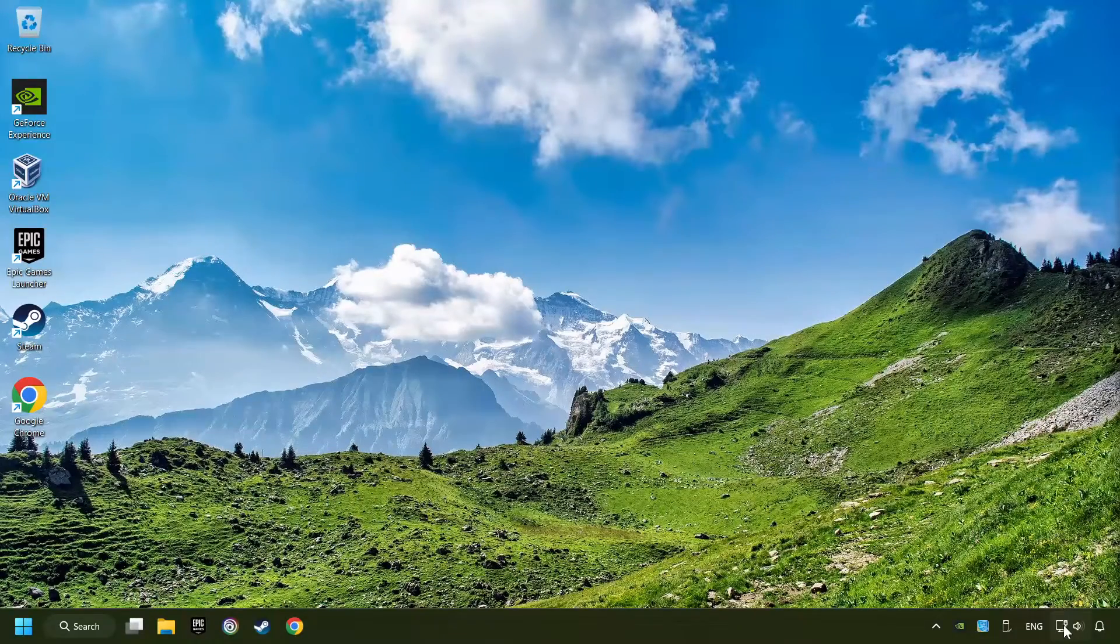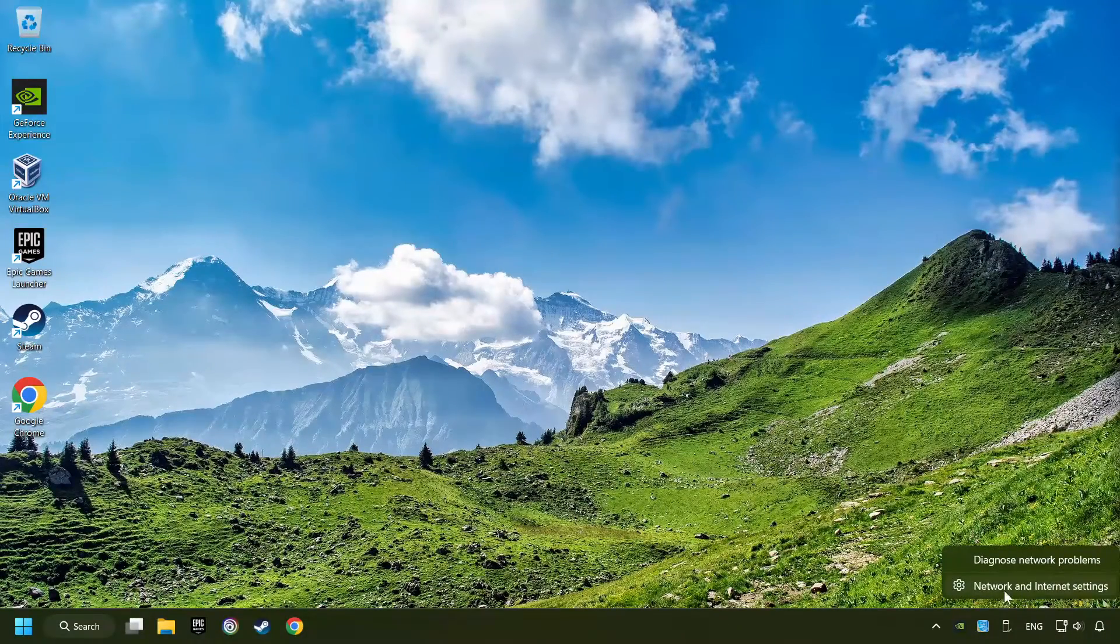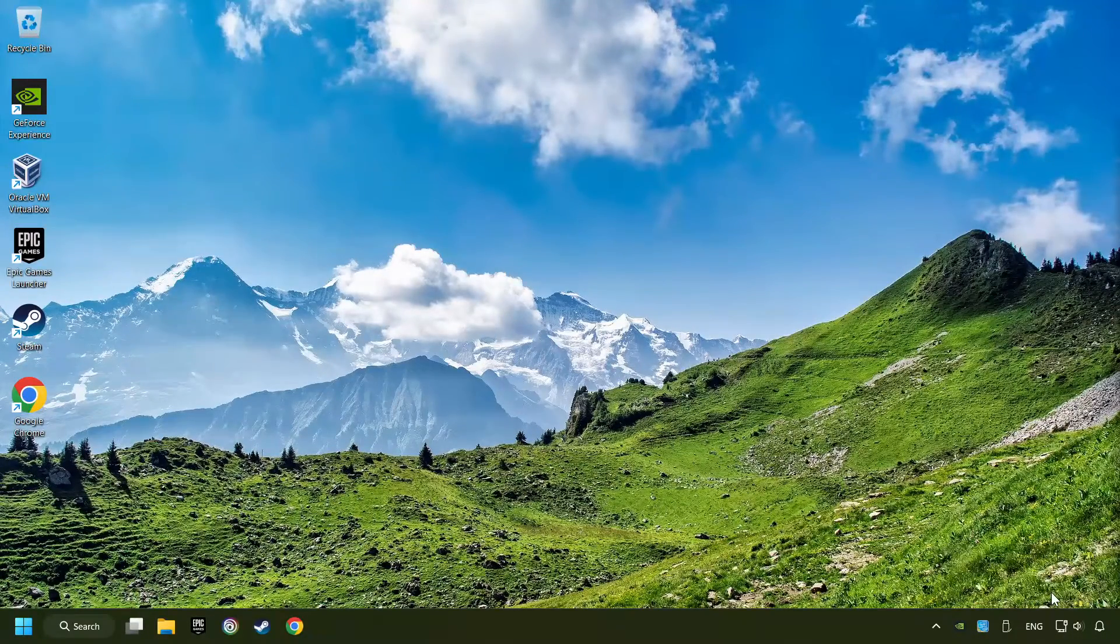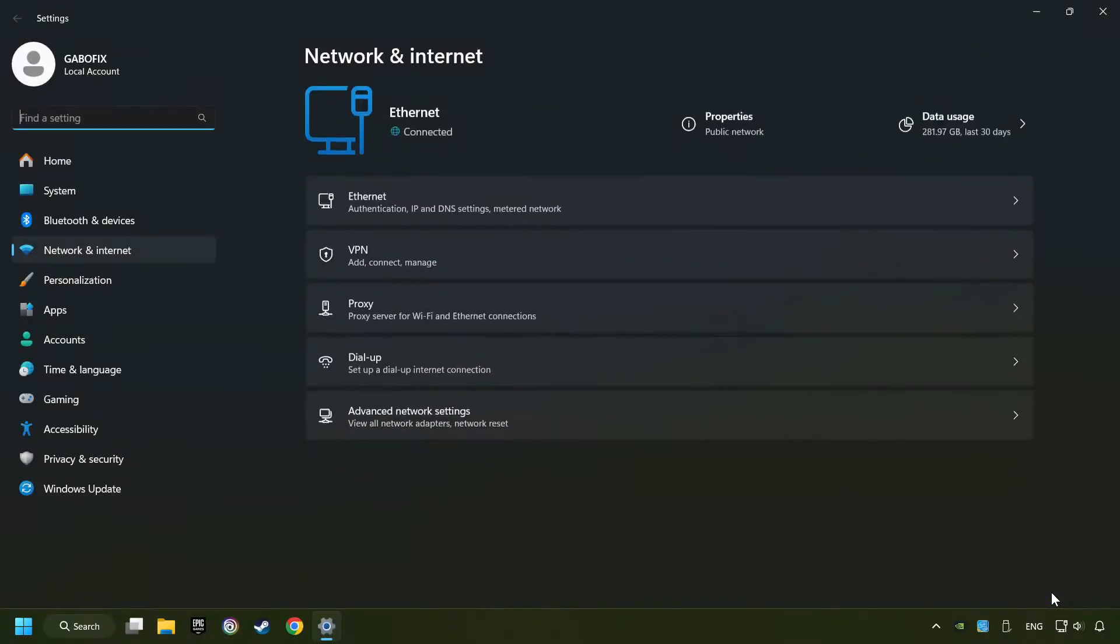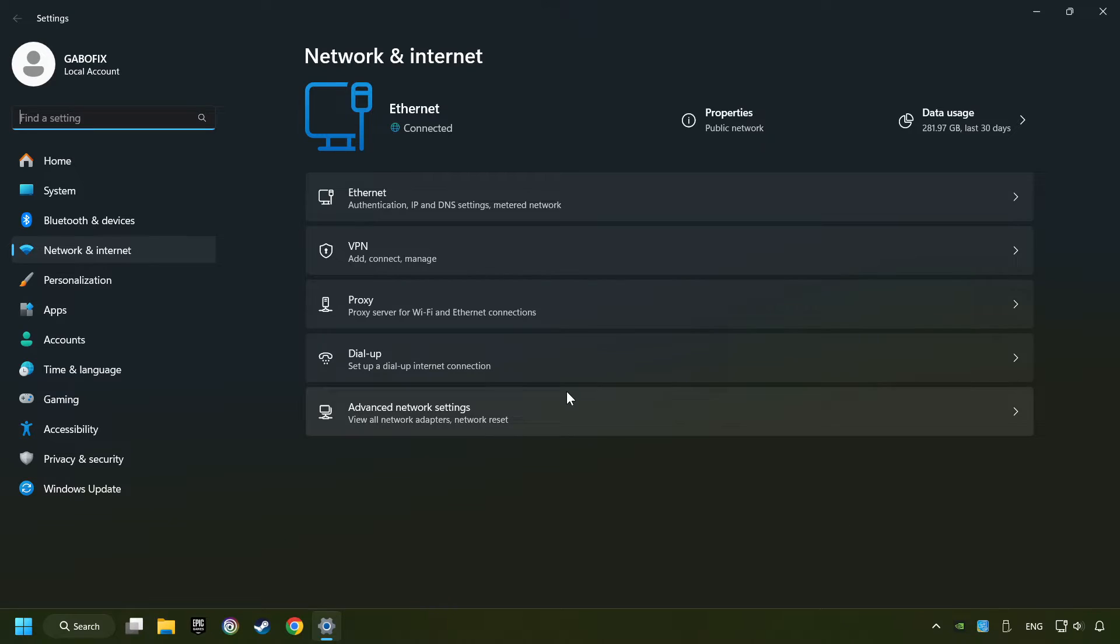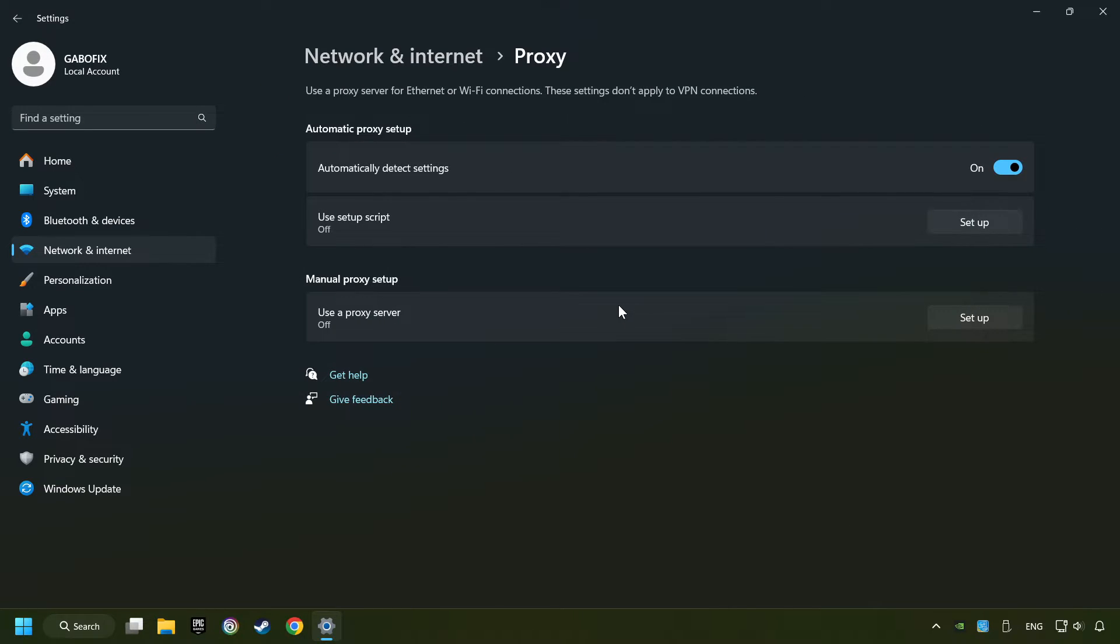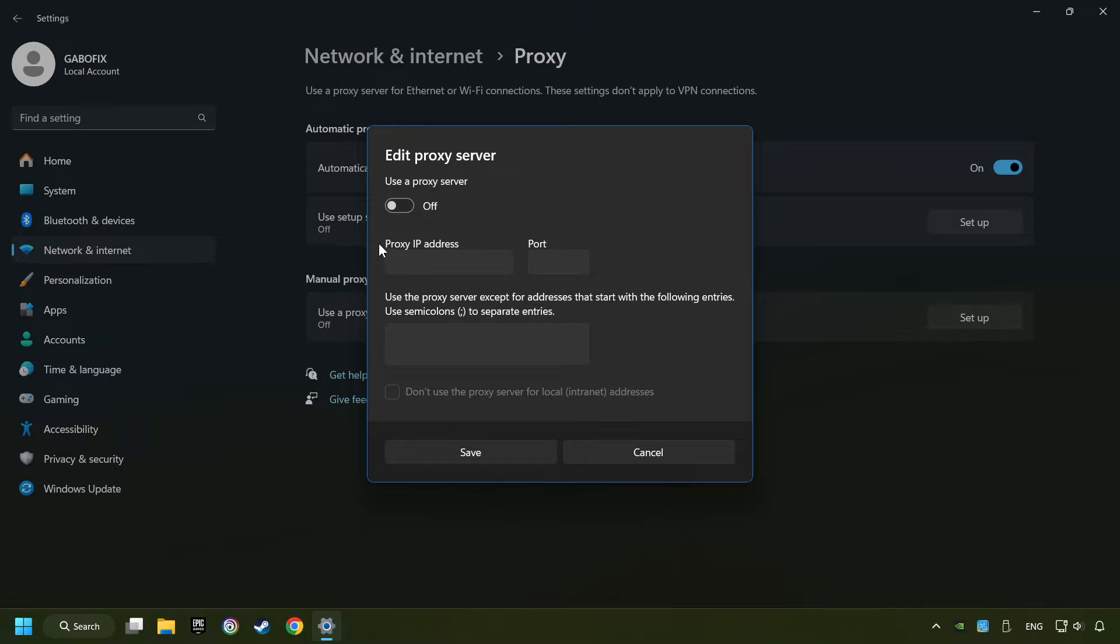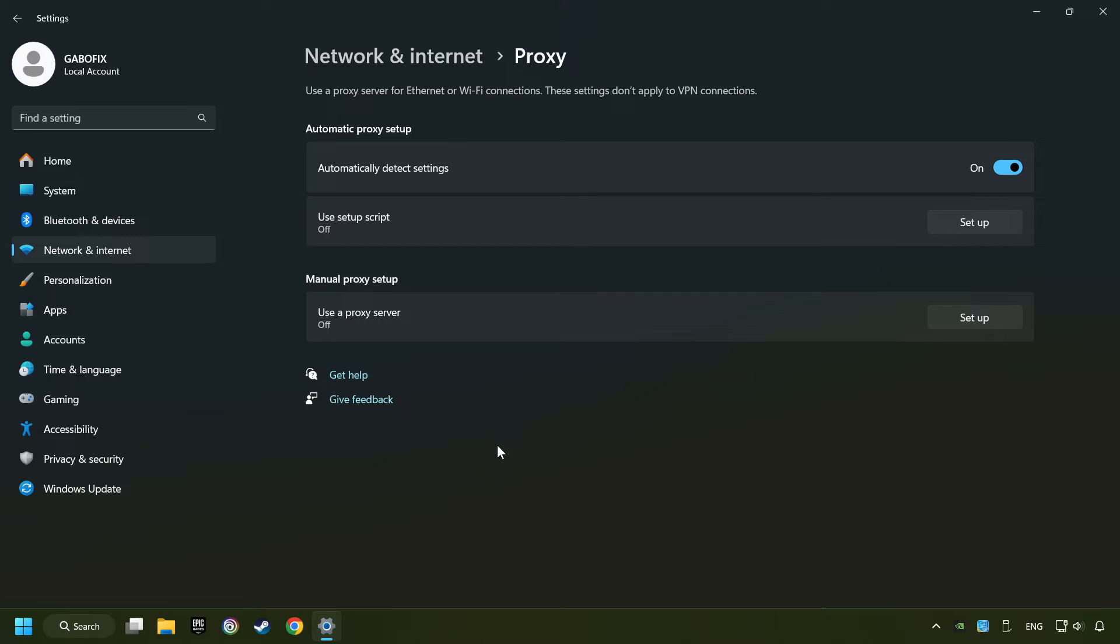Right-click Ethernet and select Network and Internet Settings. Click Proxy, then click Setup. Turn off the proxy server and save. Close the window.